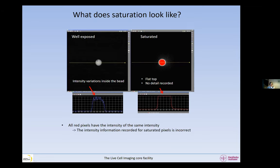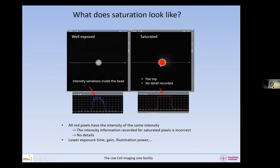The intensity information recorded in these pixels is absolutely incorrect. There are no details at all. What we need to do is lower the exposure time, lower the gain, lower the illumination power — do anything we can so that we do not saturate.